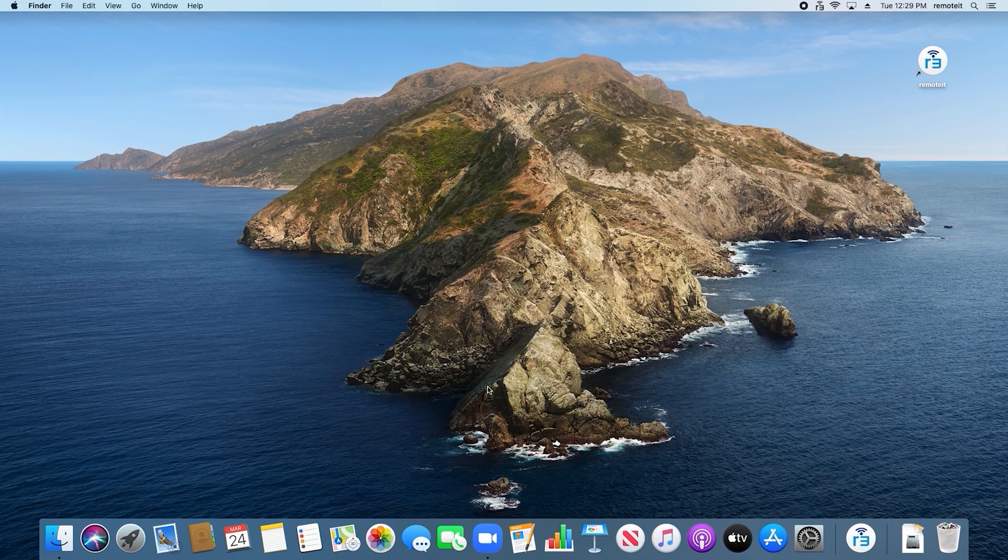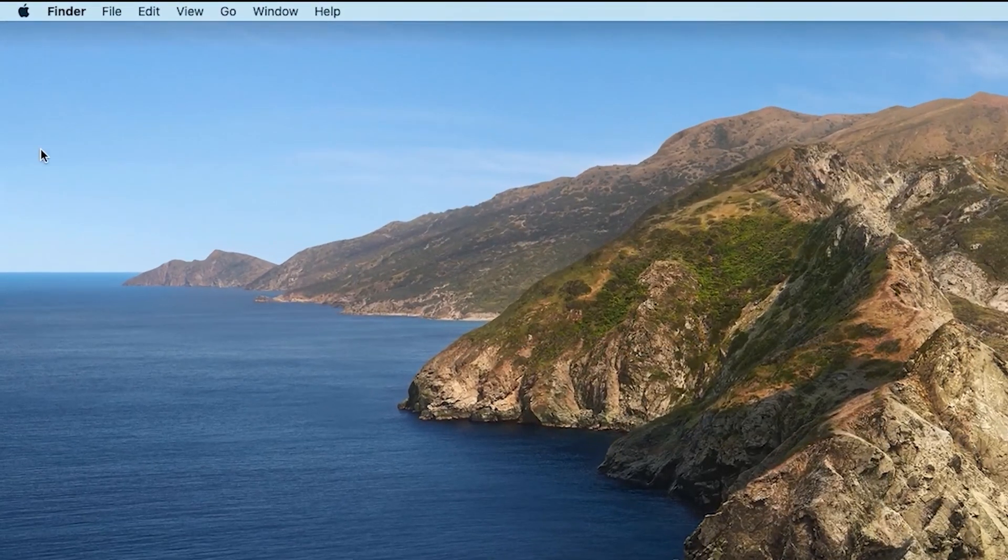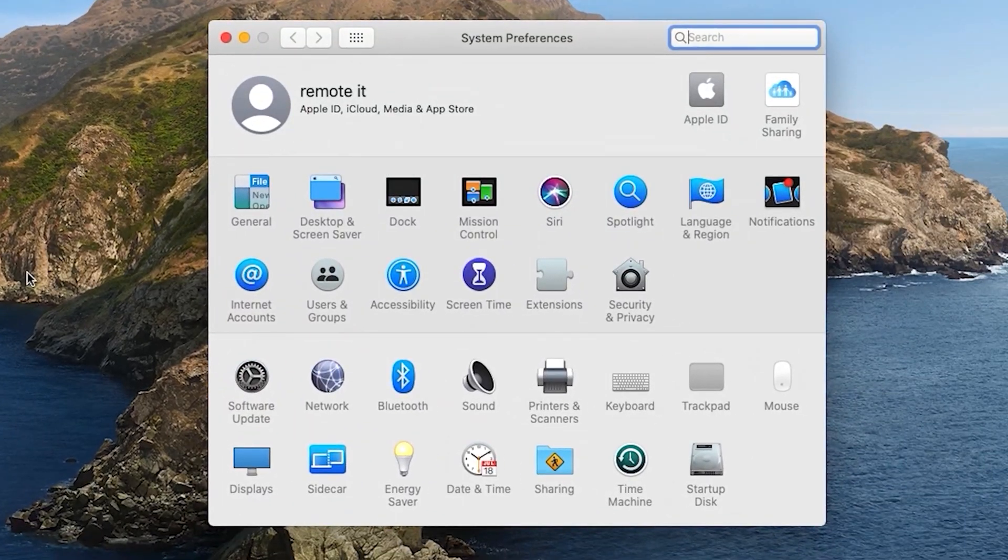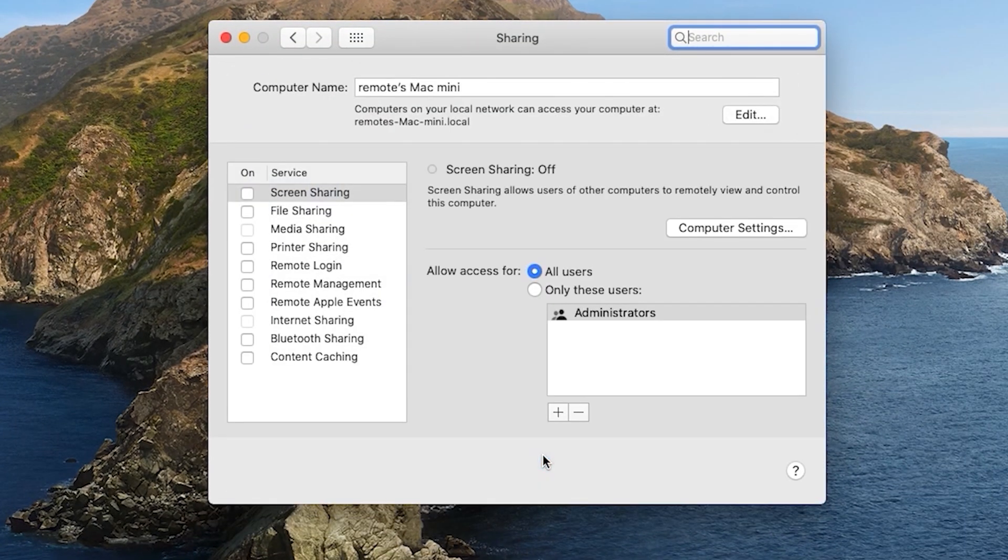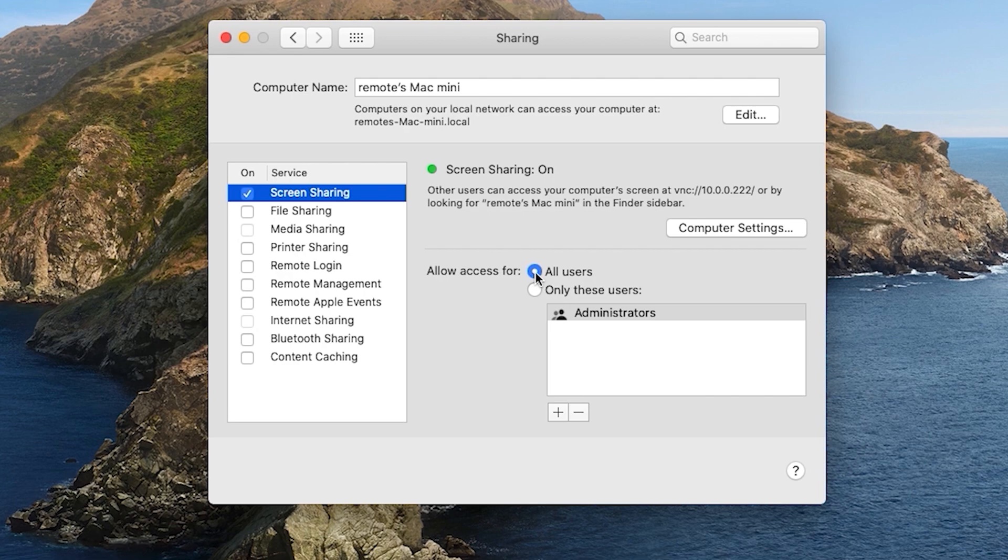In order to remotely access a macOS device, you first need to enable screen sharing on that device. To do this, open System Preferences, then click on Sharing. Check the box next to Screen Sharing. Screen Sharing will then be turned on, and this icon will turn green. Next to Allow Access, confirm that All Users has been selected.